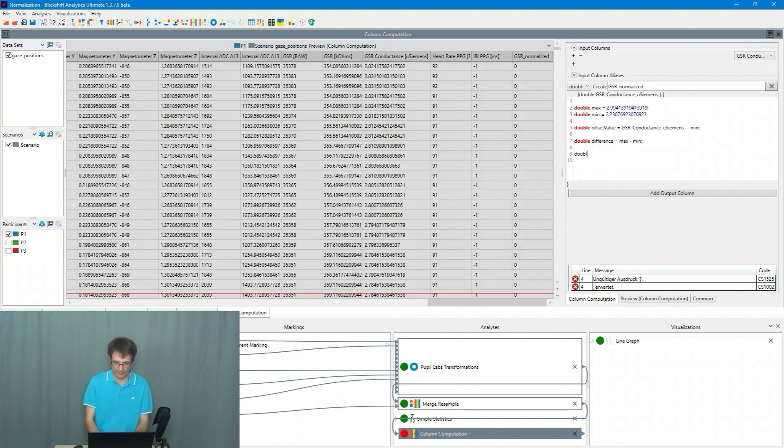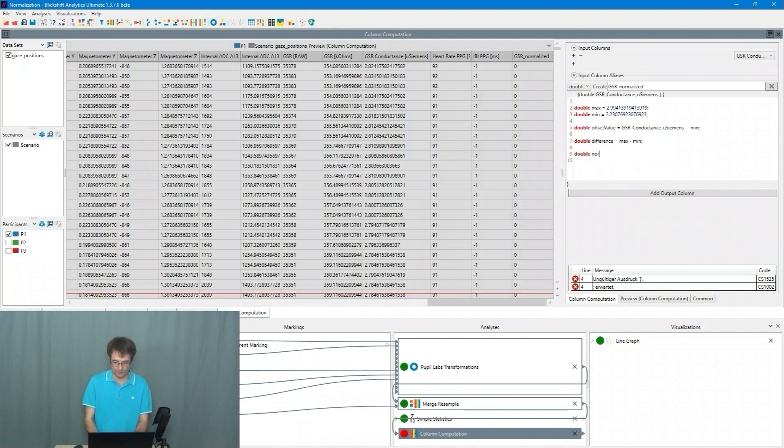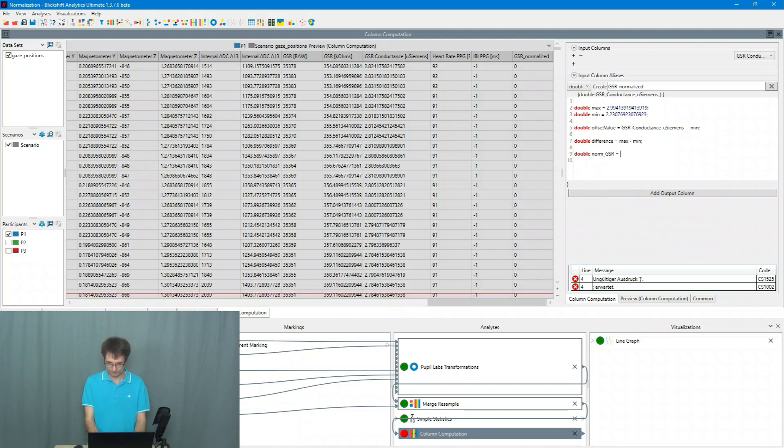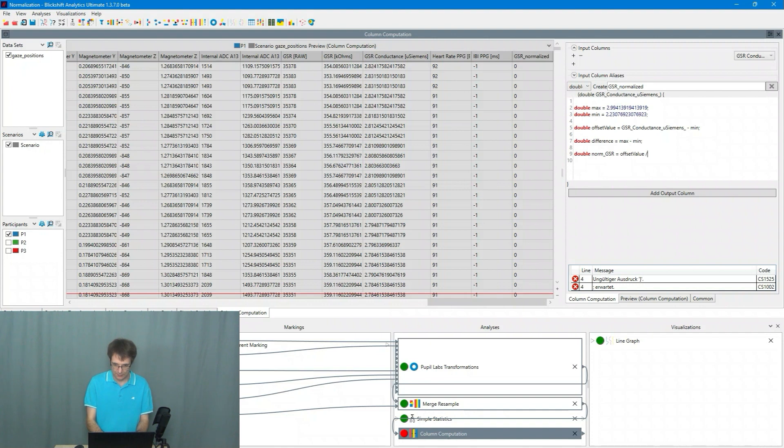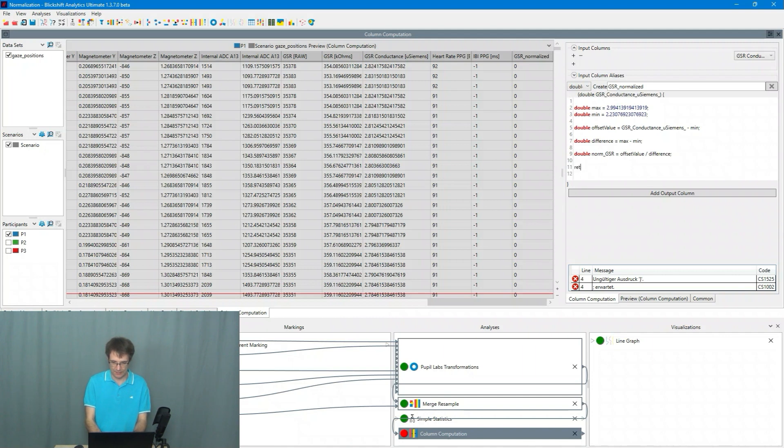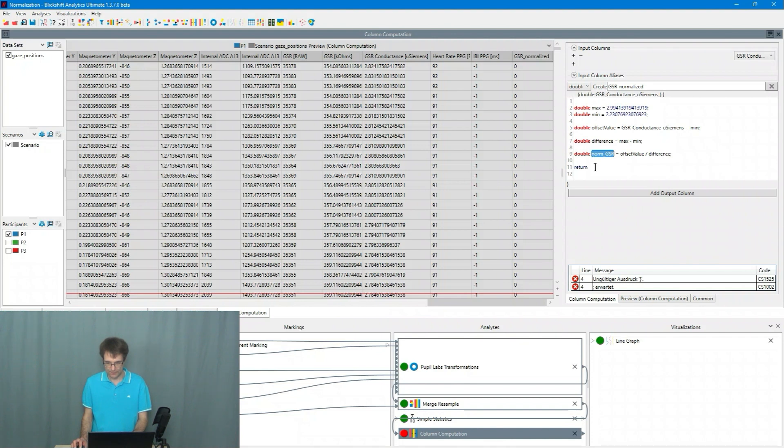And then finally the normalized value. So normalize GSR is the offset value minus the overall difference. And I return this normalize GSR value.